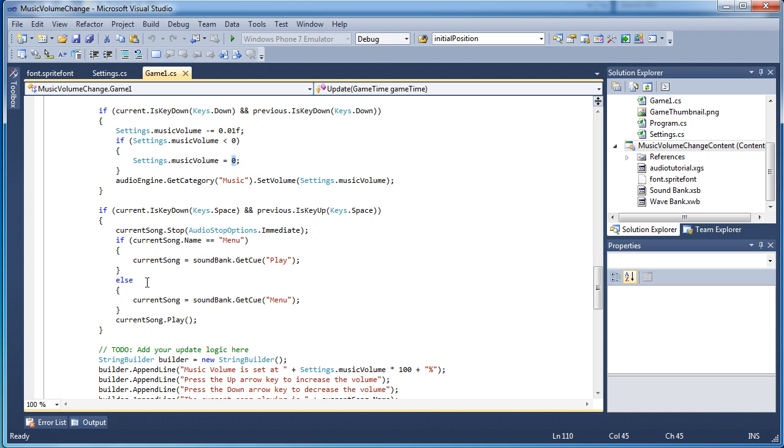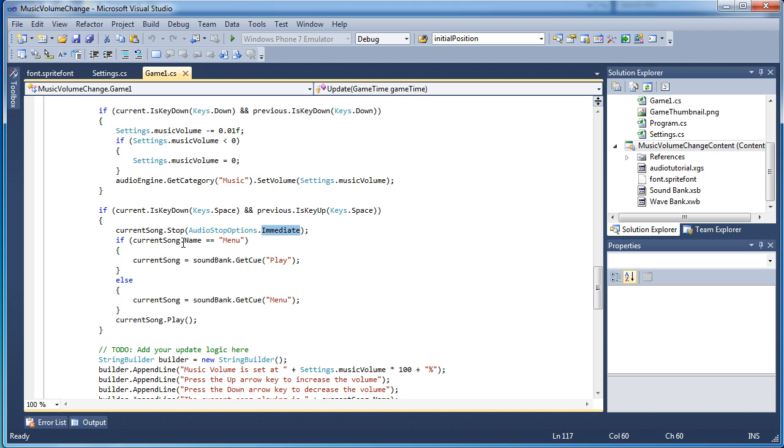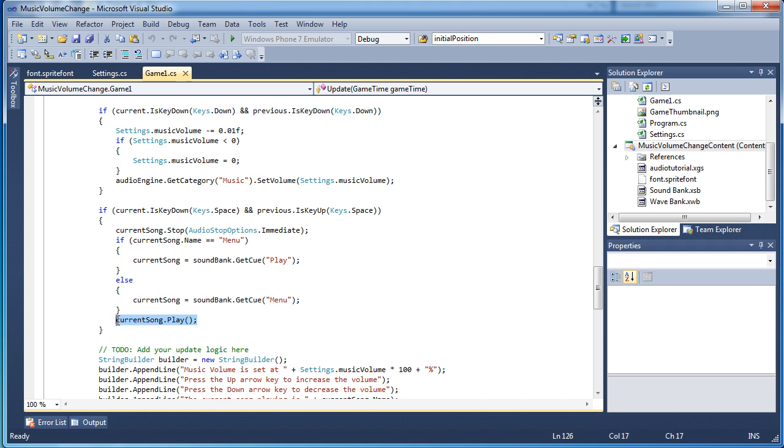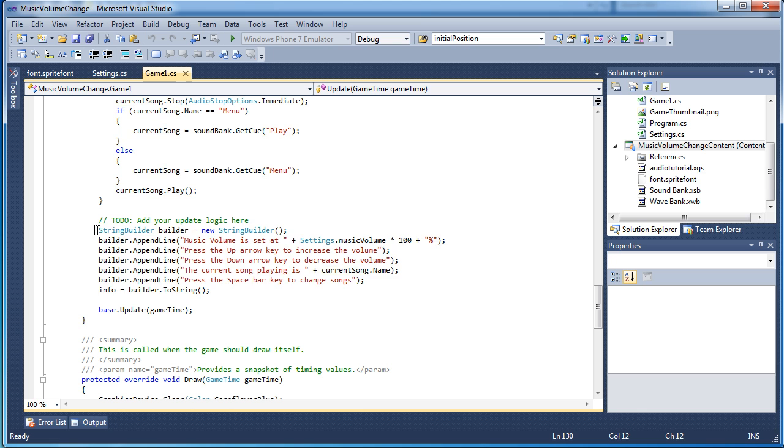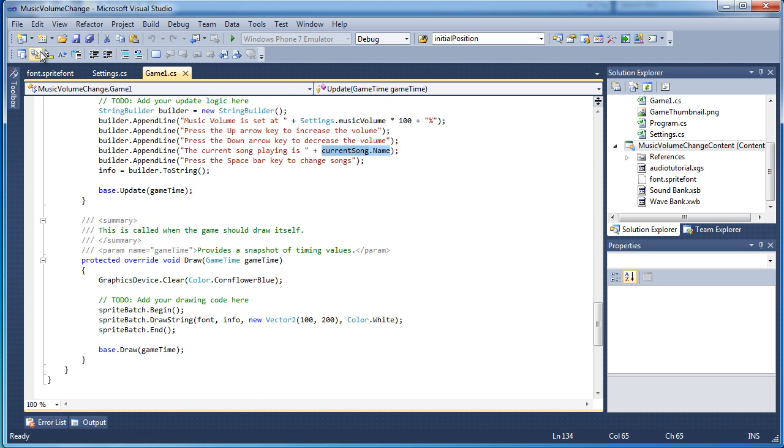Now if we press the space key, we want to switch songs. What we do here is we call current song dot stop and we want it to stop immediately. Now if the current song is named menu, so the menu is playing, we want to load the loop song, which I call play in this sample because it is like a play song, things like that. So if it is the menu song, we want to load the play song. If it is a play song, we want to load the menu song and then we play the current song after it is loaded. It just says screen builder to show us what keys we need to press and what the current song that is currently playing, what is the name of it and things like that. What is the music level volume and just the information to display to the user.